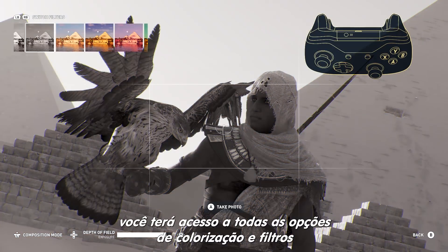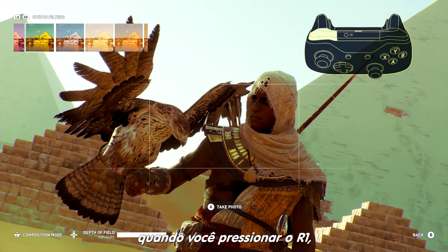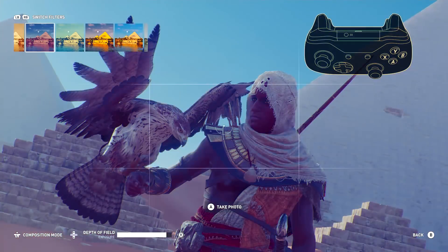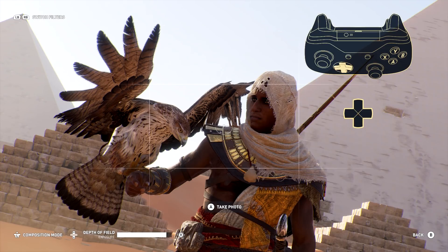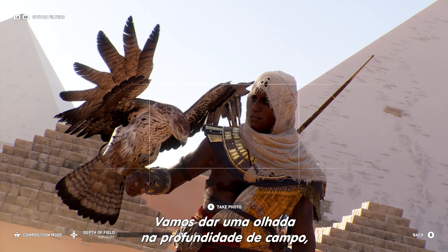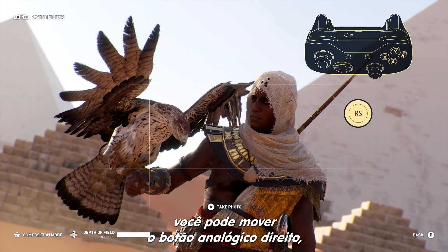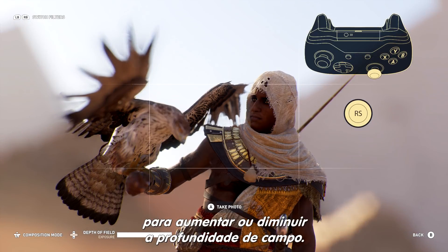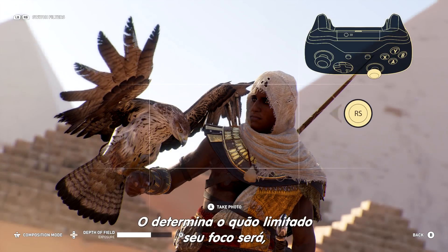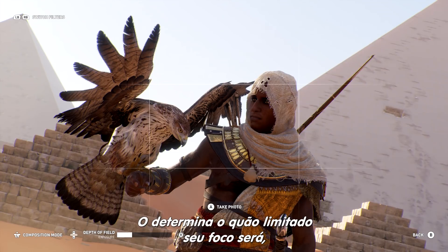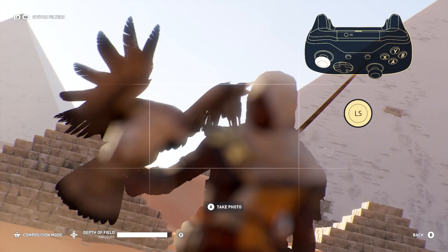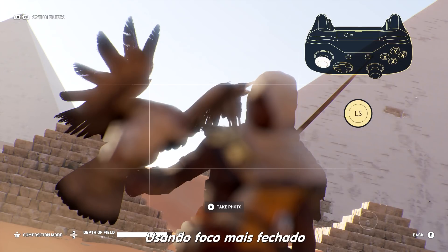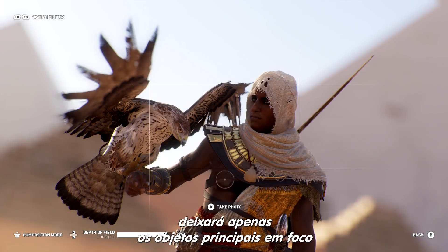You have access to a full range of color and texture filters when you press the left or right bumpers. Use the directional pad to scroll through a variety of options. Let's take a quick look at depth of field. You can move the right stick left and right to widen or tighten your depth of field, which determines how limited your focus range is. Moving the left analog stick will change the subject of your focus. Using a tight depth of field means only objects on the same plane as the subject will be in perfect focus.